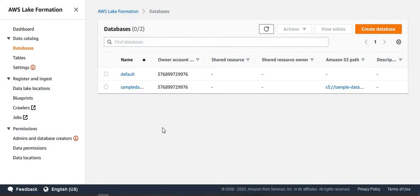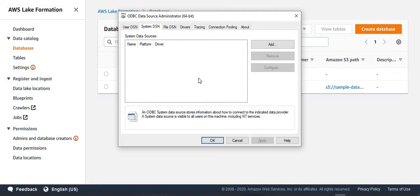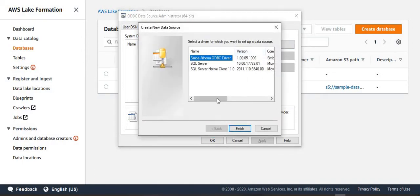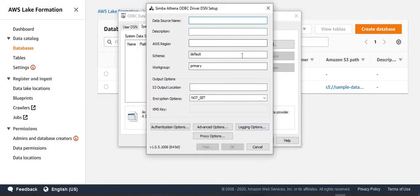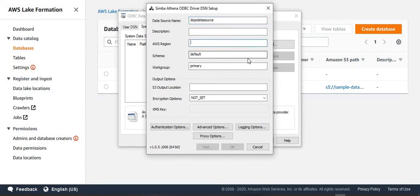So now we have got our Athena ODBC driver deployed on my machine. My data lake is ready. I have permissions on the table. Let's see how I can use this whole configuration to create a report inside Power BI Desktop. So first step is to go to the ODBC data source administrator. And we want to create a system DSN. So we click on add, then you see the Simba Athena ODBC driver here. Select that one and it will ask for the data source name. Let's say it is Dozo data source. Yeah, keep it simple. Okay. Region. This is Ireland. So I'll say EU West 1.